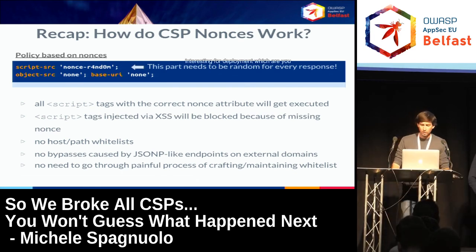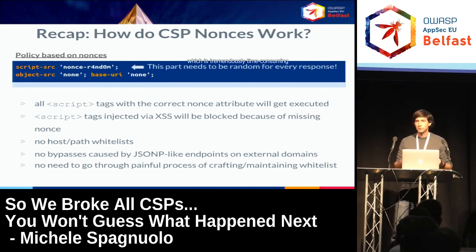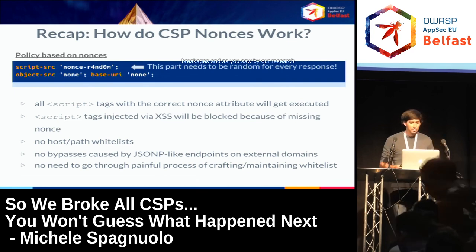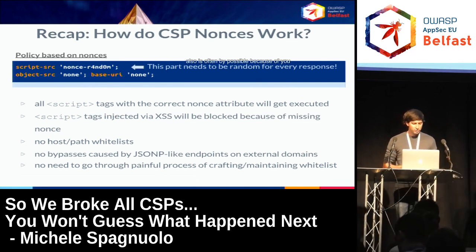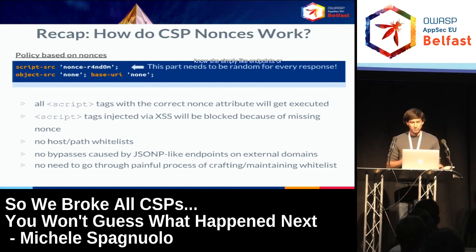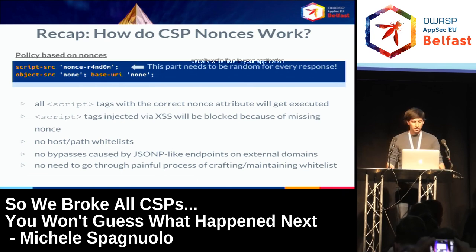In addition to that, nonce-based CSP has some very nice properties that are especially interesting for deployment: you don't have to come up with a host or path whitelist, which is tremendously time-consuming, very error-prone, often leads to breakages, and as our research showed, is often bypassable because of JSONP endpoints or libraries like Angular on CDNs which you typically whitelist in your application.